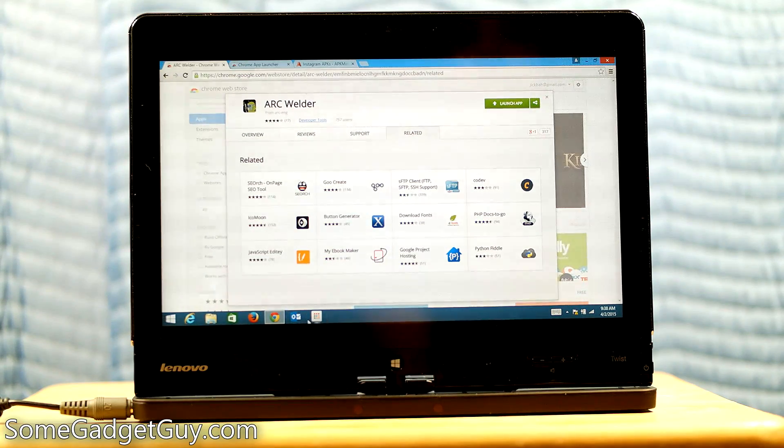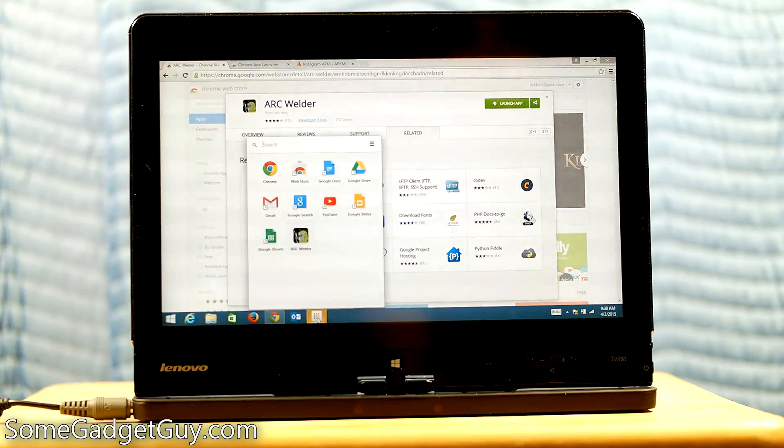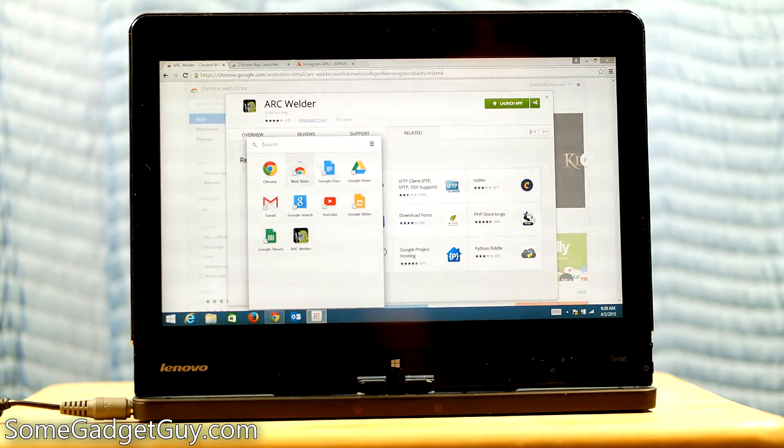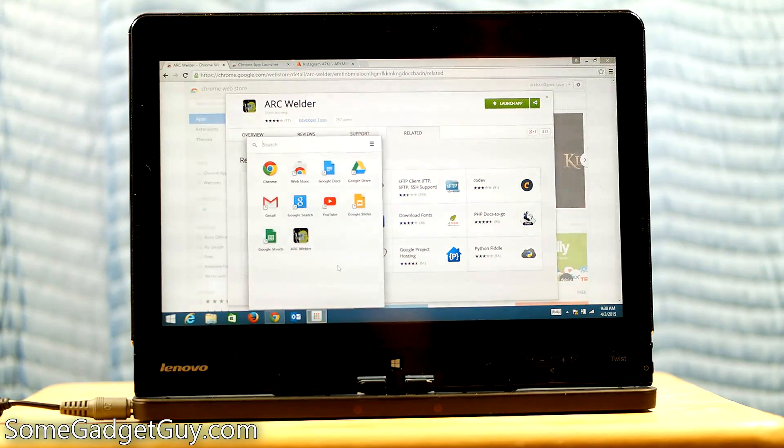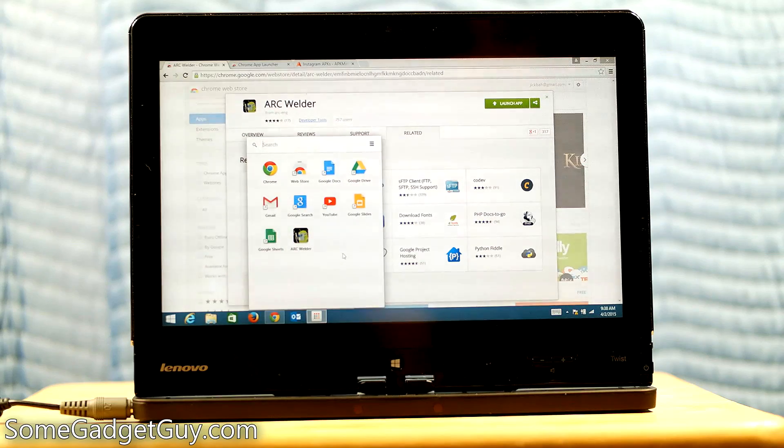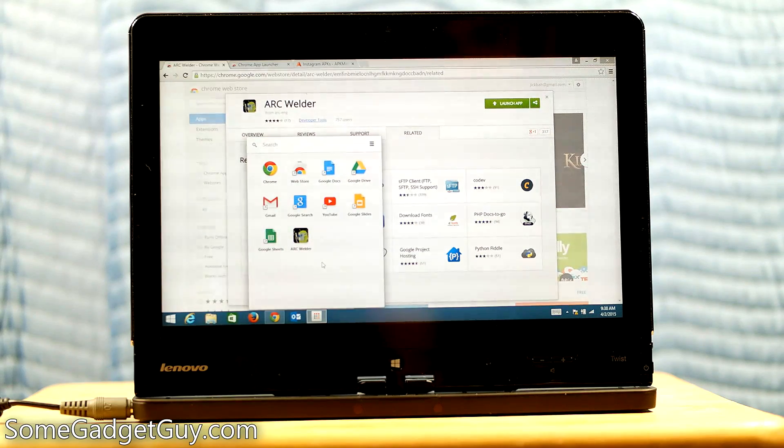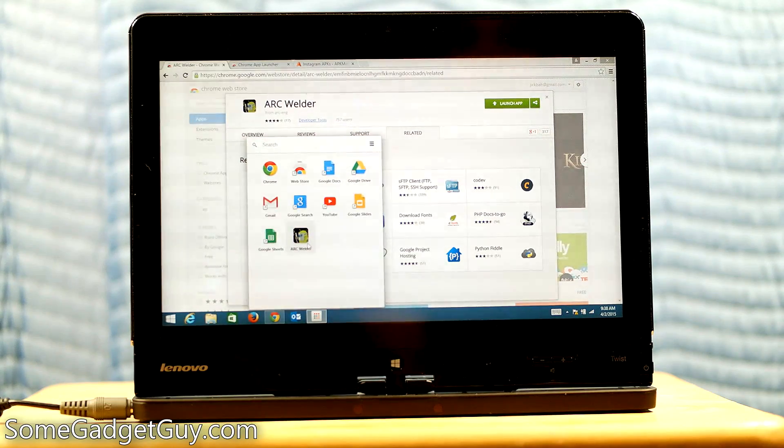So we can launch the app from here, or we can also come down here to our handy little Chrome launcher. And this is where we've got all of our little Chrome apps. I actually should spend a little more time setting this up. I've been using Firefox more often of late, but we're going to hit Arc Welder.